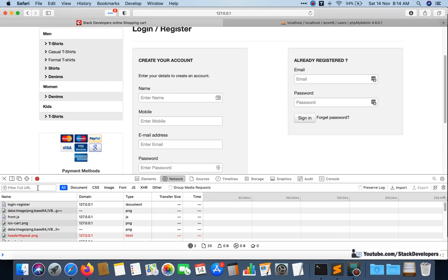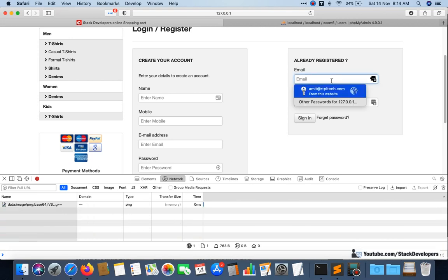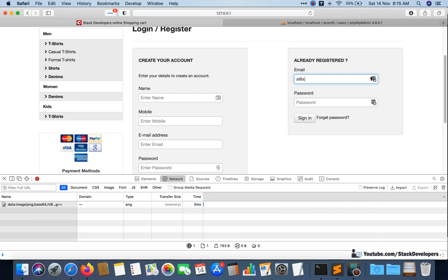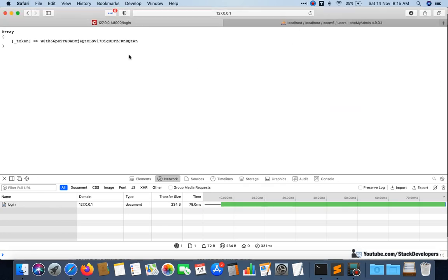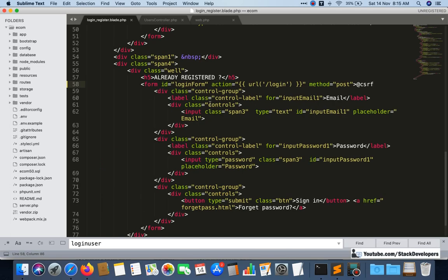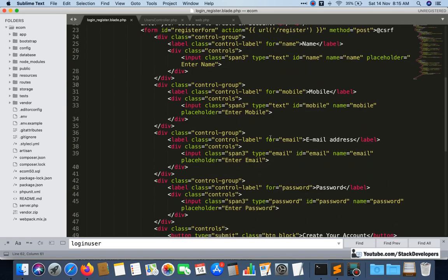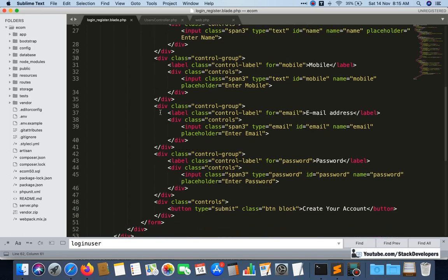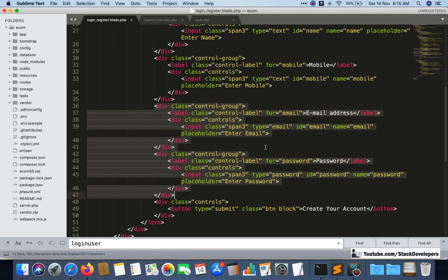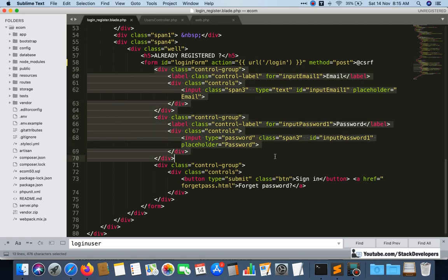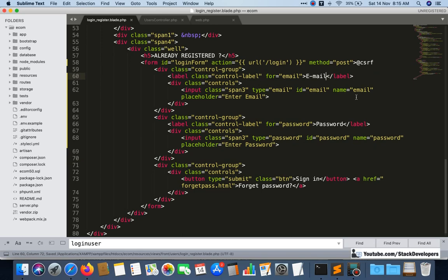I'll open the inspect element and go to the Network tab, clearing earlier entries. I'll try with some test ID and click Sign In. You can see only the token is going and the rest of the data is not, because we haven't given name and ID to the email and password fields. We need to update email and password with the correct ID and name attributes, the same way we did for the register form.